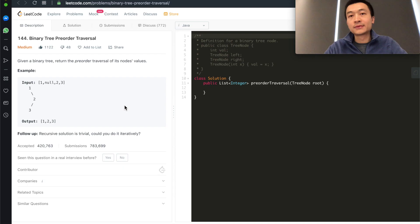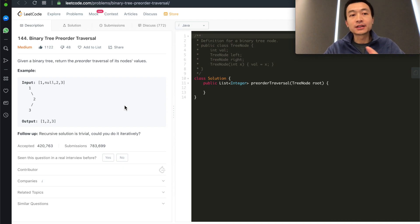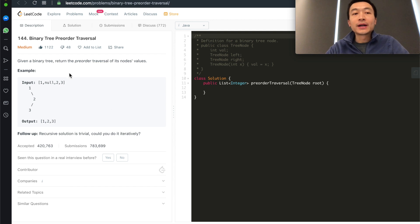Given a binary tree, return the pre-order traversal of its node's values. Hi everyone, my name is Steve. Today we're going through LeetCode problem 144, binary tree pre-order traversal.